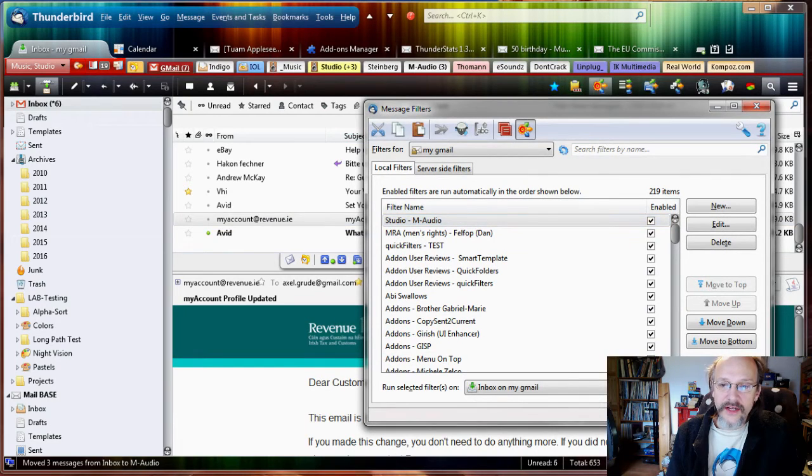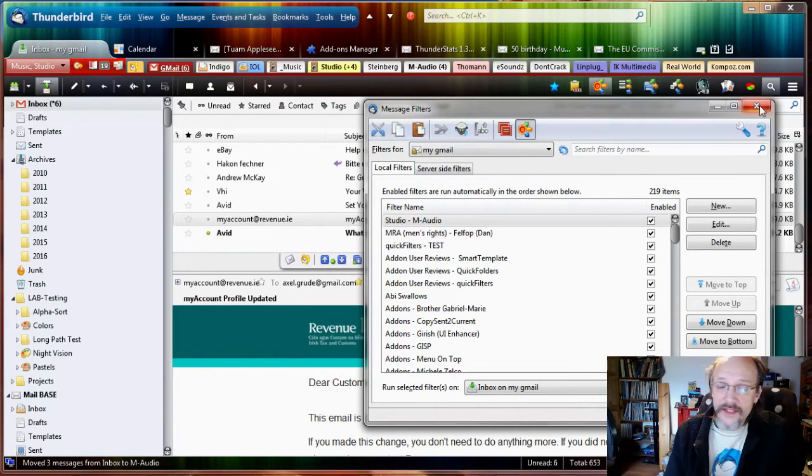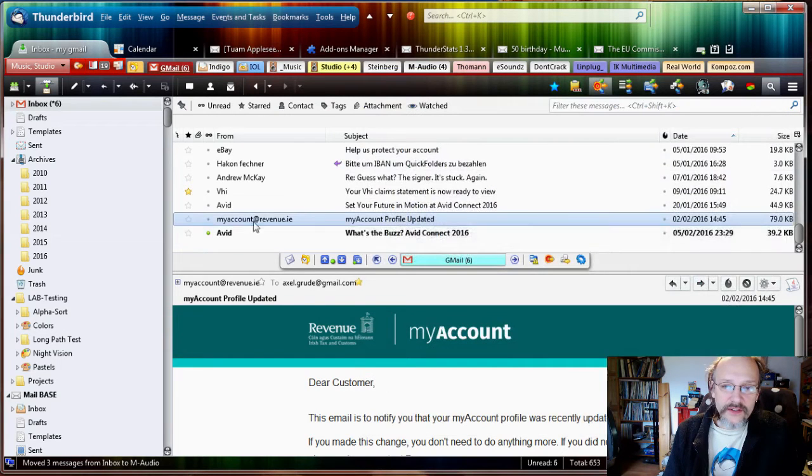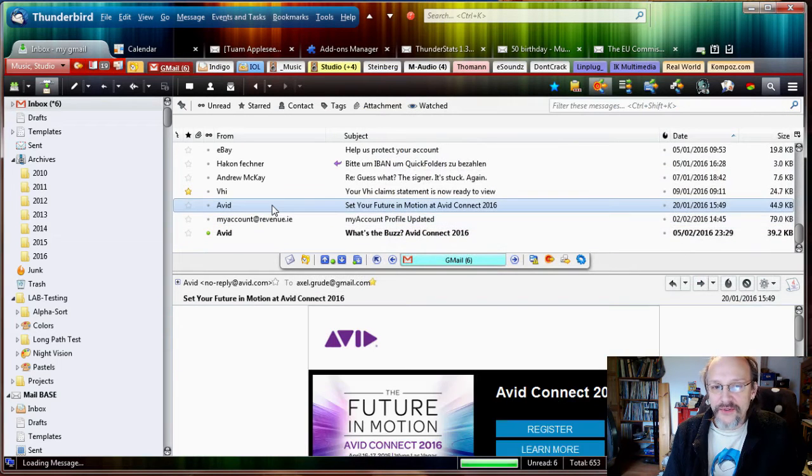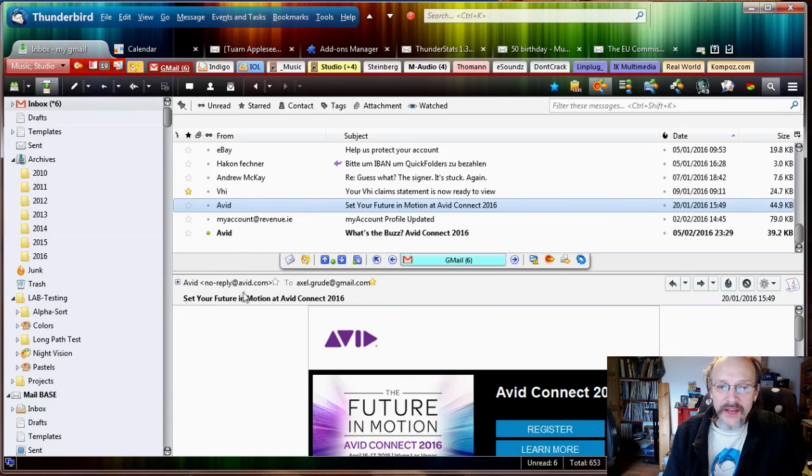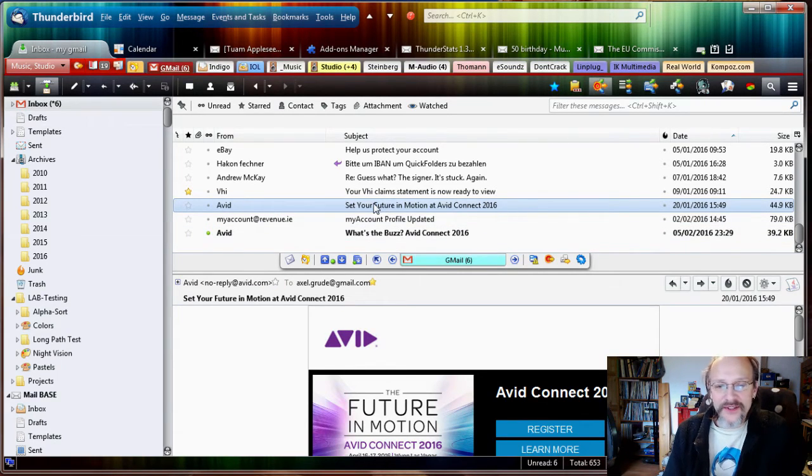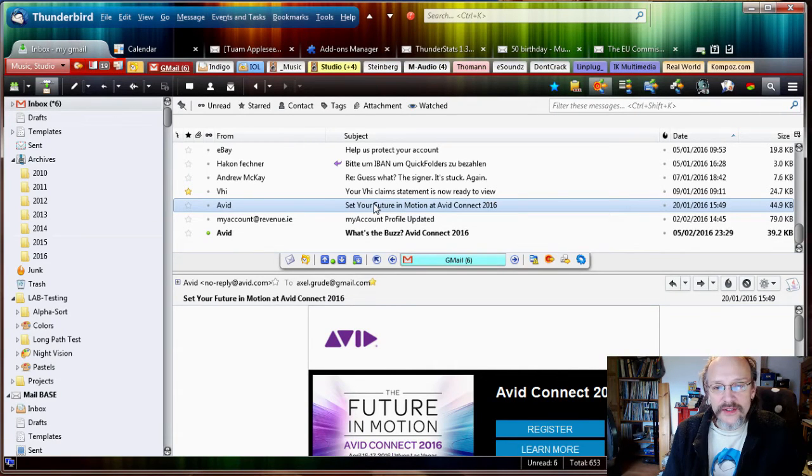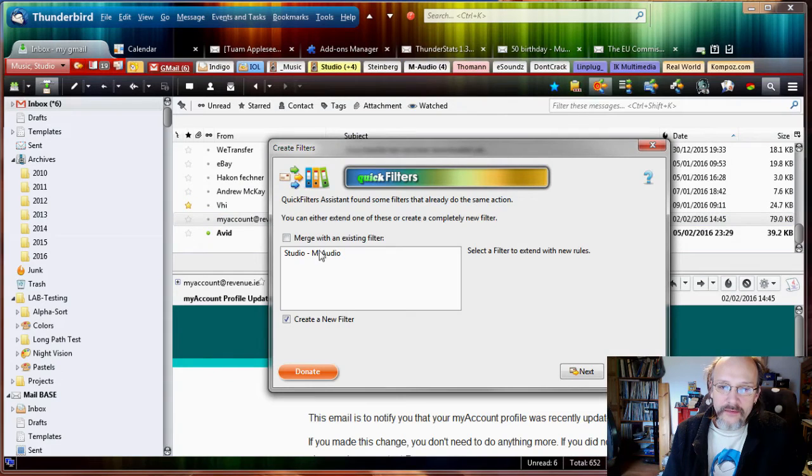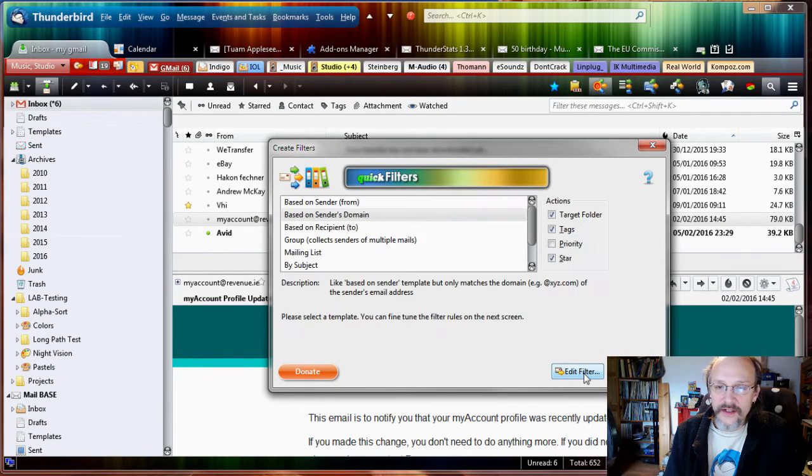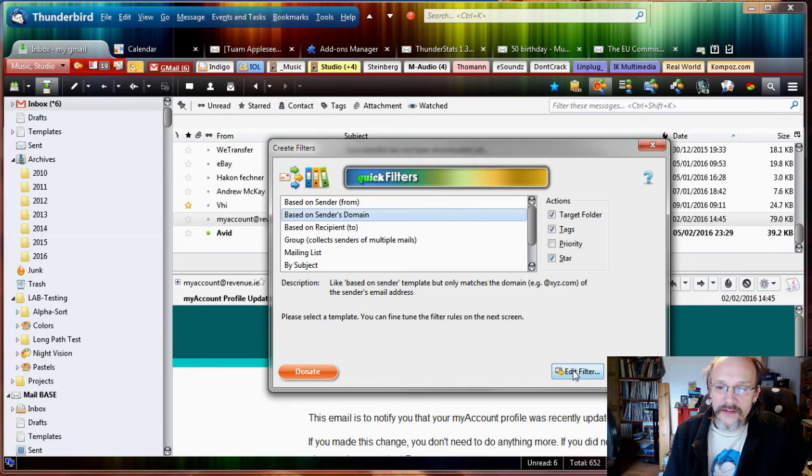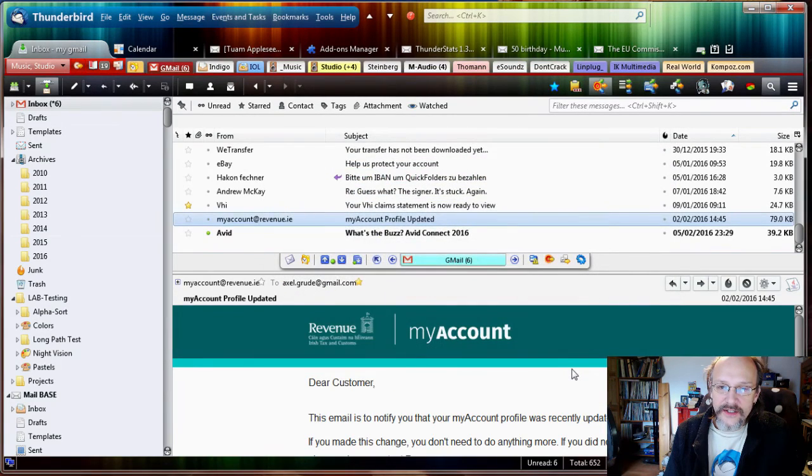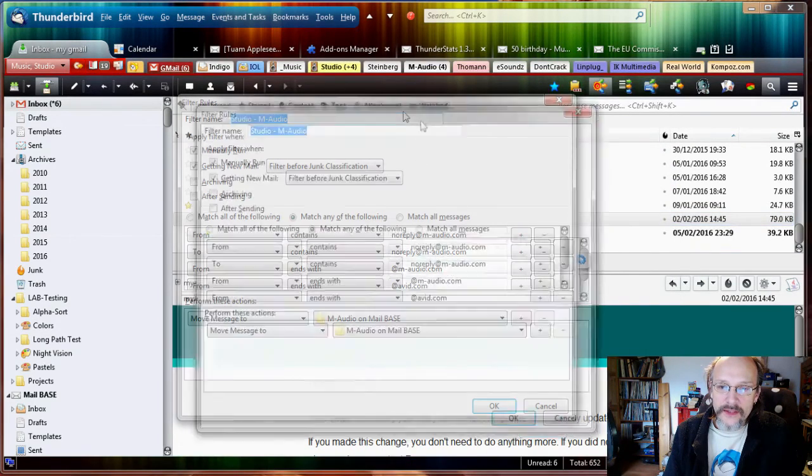The filter list comes up and we click Run Now, and it will have moved any other emails from that M-Audio domain. Let's continue. M-Audio was bought by Avid, so we have now emails from avid.com, and they're also M-Audio, at least from my perspective, because I have an M-Audio sound card and M-Audio MIDI box. Let's just grab that, move it in here real quick.